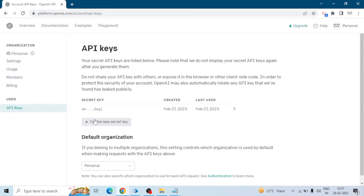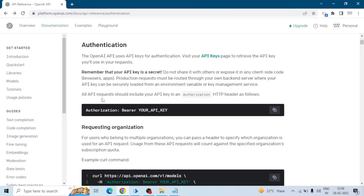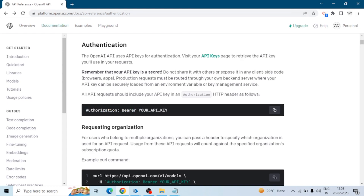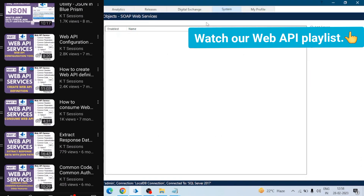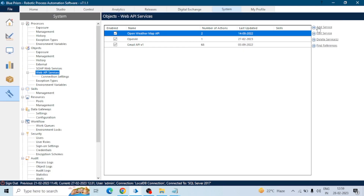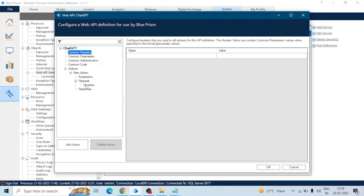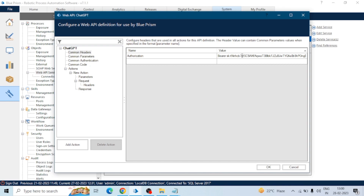I have already generated my API keys. If you don't have any secret key, you can create one by clicking that button. All API requests should include your API key in an authorization HTTP header. We need to configure this in the HTTP header. Go to Blue Prism, in the system tab click on Web API Services, click on Add Services, give a name here — ChatGPT. Then in the common header, create the authorization header: Authorization, then Bearer, then your API key.